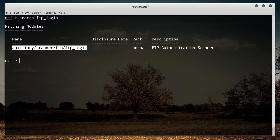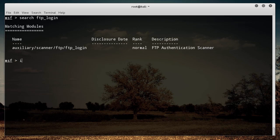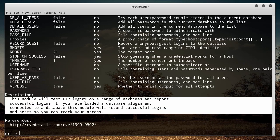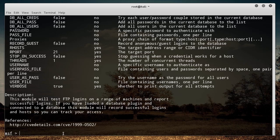So let me copy this — I just want some more info about it. This module will test FTP logins on a range of machines, but we're only going to be testing one. We're basically going to be giving it a bunch of different passwords, running through them all, and whenever one works, it's going to give us those credentials.